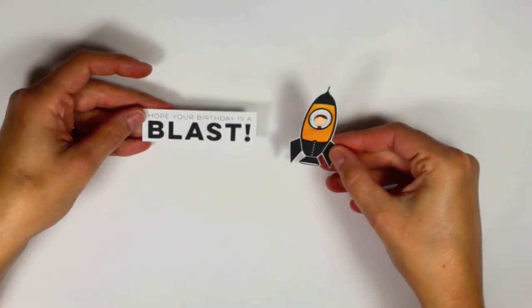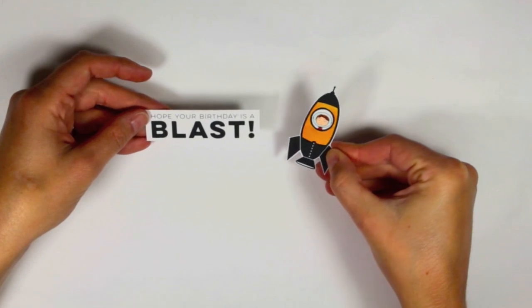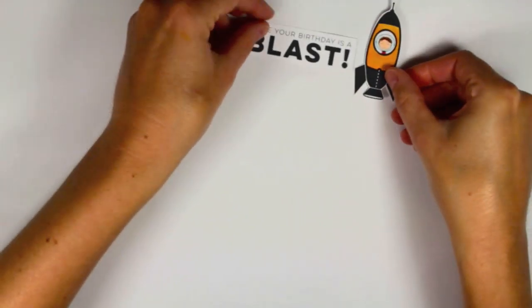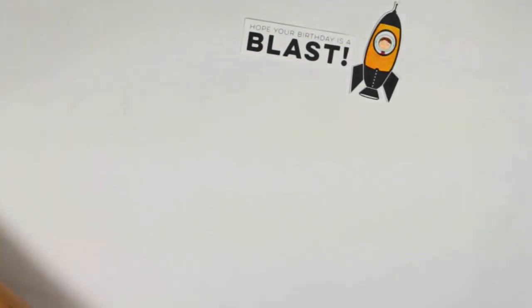So here are the images that I had printed out earlier and I cut them out and then used my Copic markers to add some color to the rocket ship.